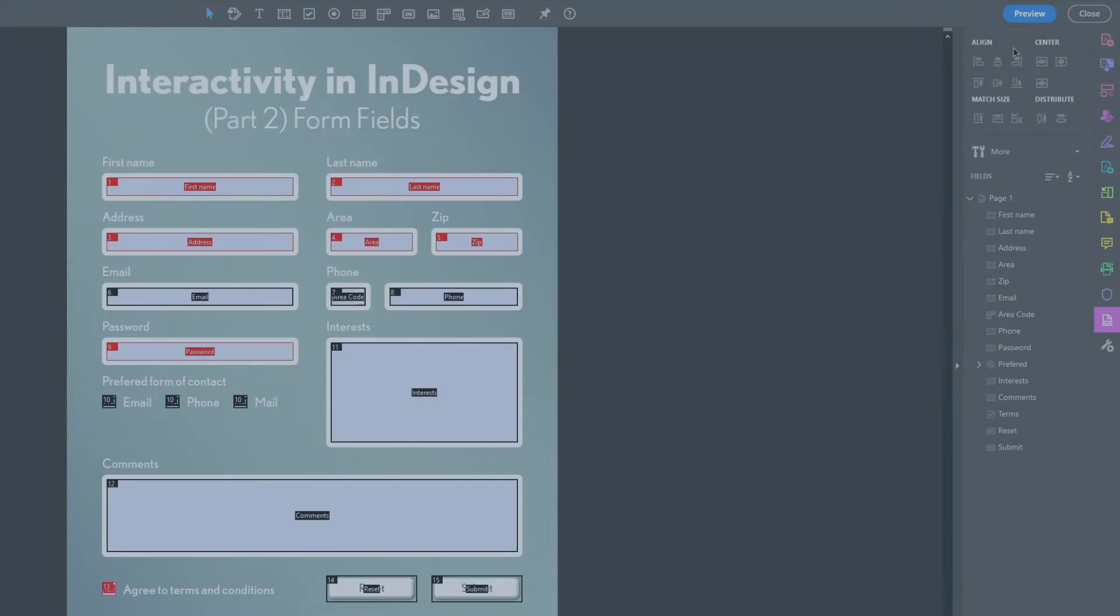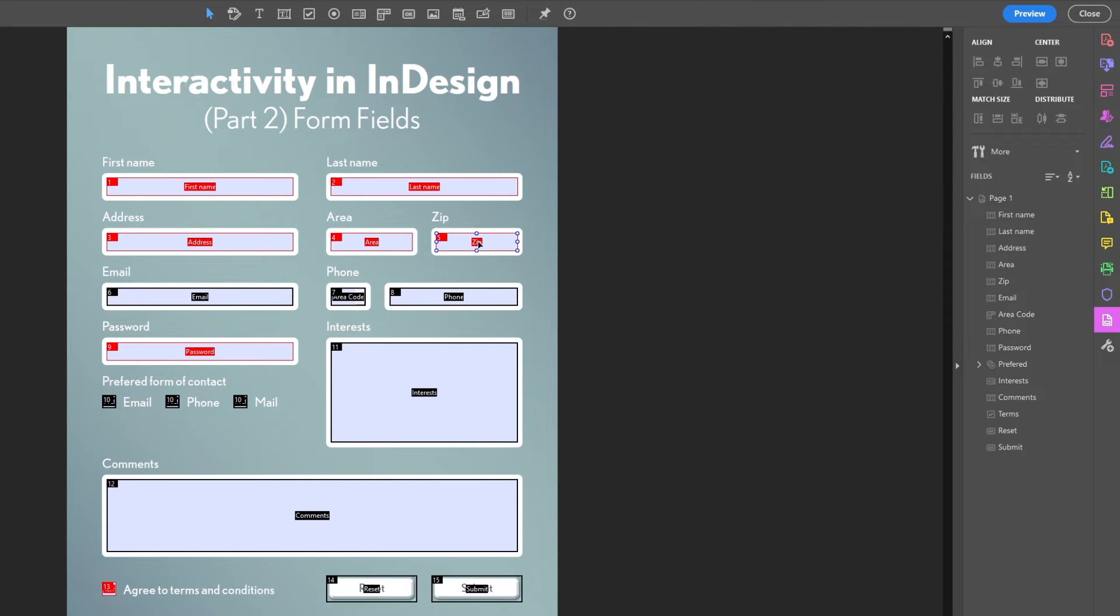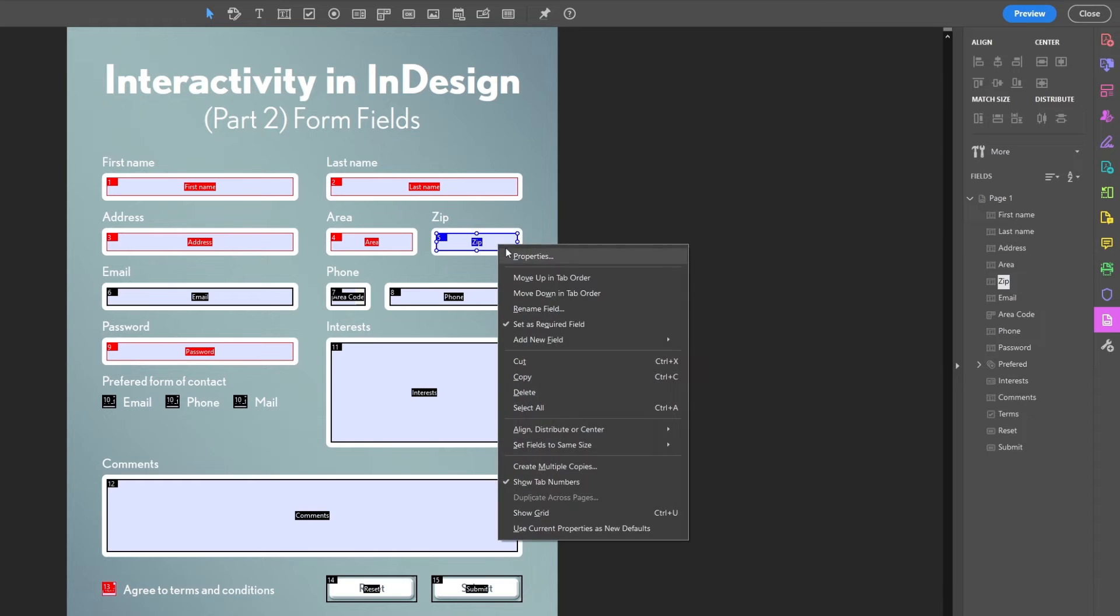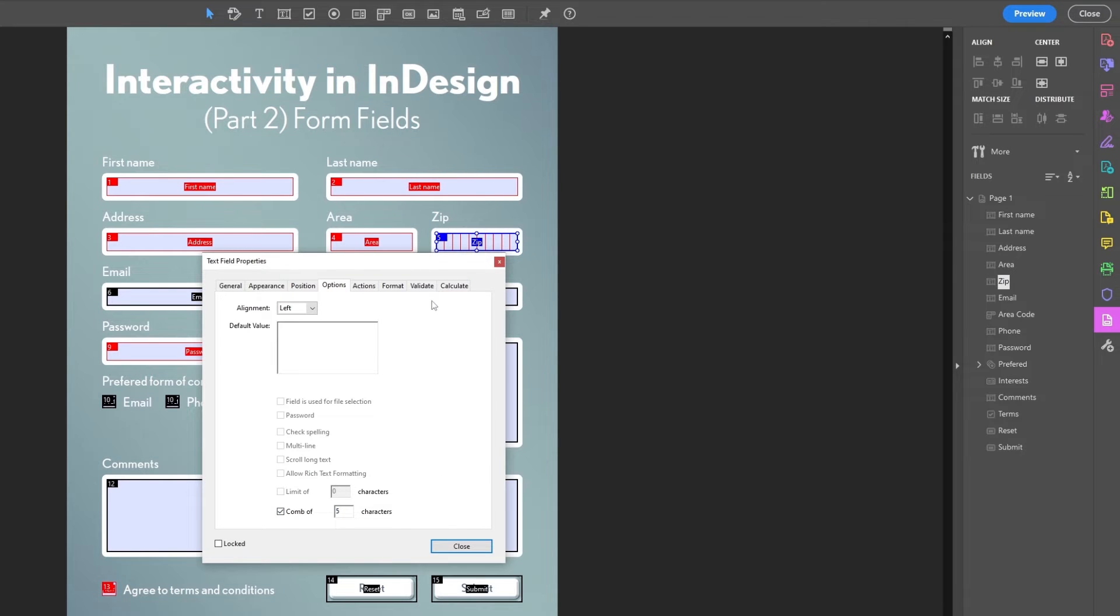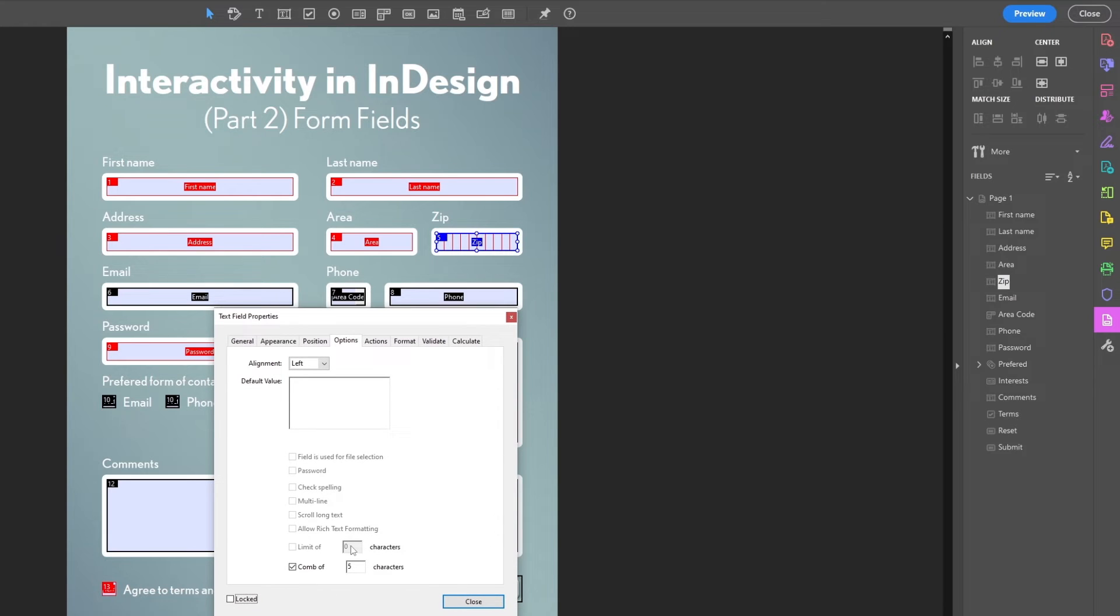Next feature, number three: if we go back to the properties, but this time for the zip code field, you can see under the same tab there's also something called comb. It's grayed out right now but should become available if we turn off check spelling. And we'll turn it on and type in a number, and you see what happens? It distributes the characters across the field in boxes, making it easy for the user to know how many characters are expected.